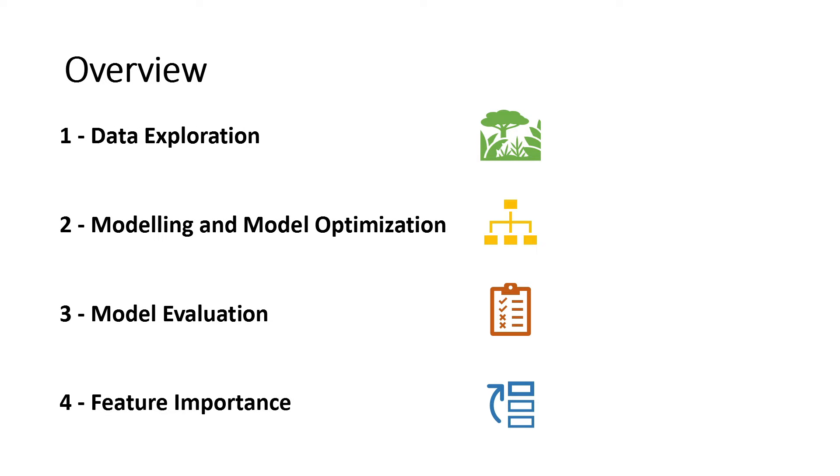Hi guys, and welcome to project four of the data series. This project covers four sections: data exploration, modeling and model optimization.